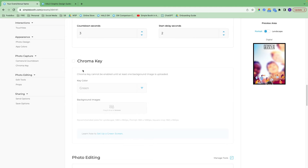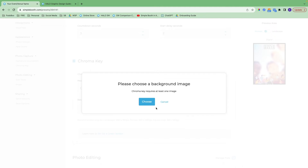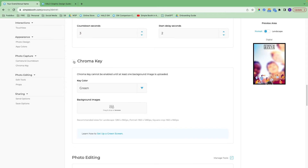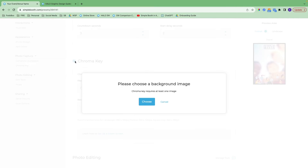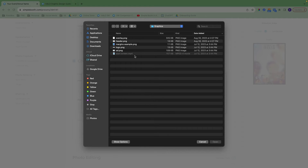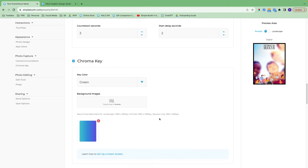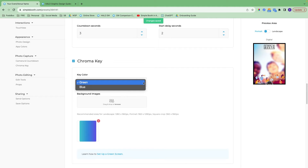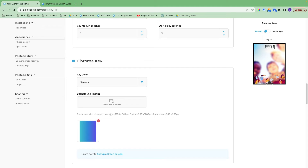We do offer chroma key here. If you have a physical green screen set up behind photo booth participants, you can come in and set this up and upload your graphics. If you turn it on — which you'll want to make sure you do and then leave it on — it's going to ask you to upload a background image. You can upload all of your background images, and we have green or blue for key color. You'll want to pay special attention to the recommended sizes for those green screen graphics, and we have more information about setting up a green screen here as well.